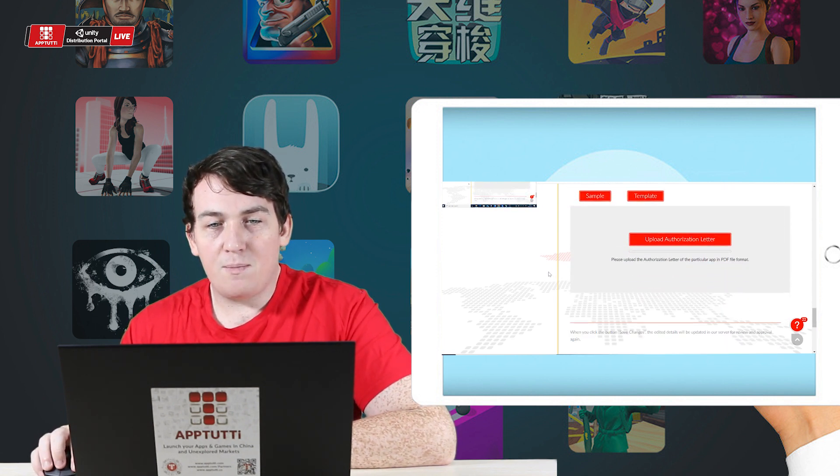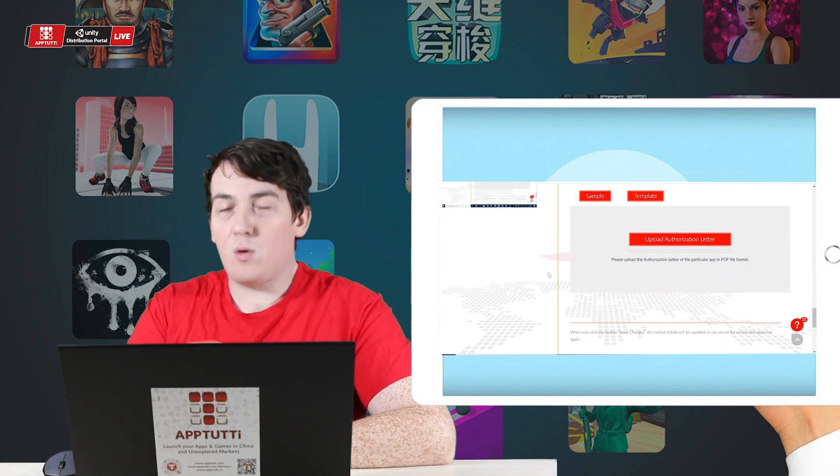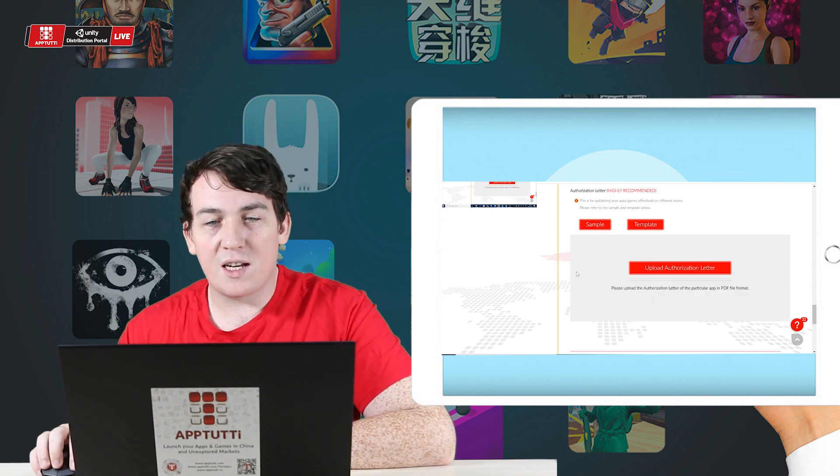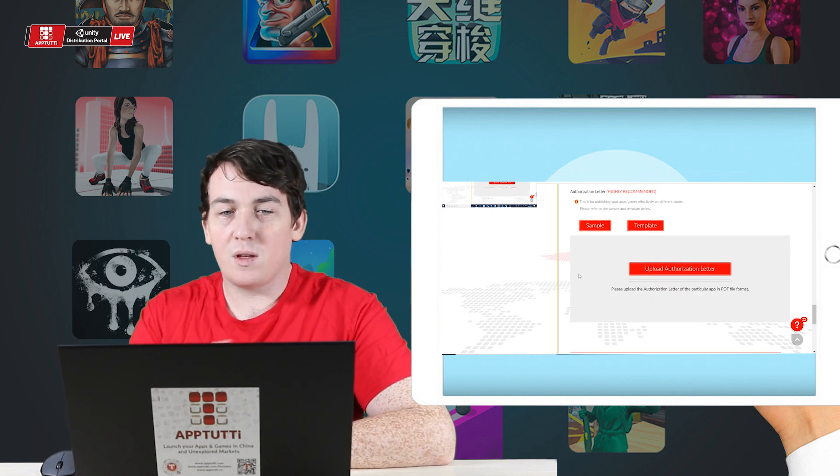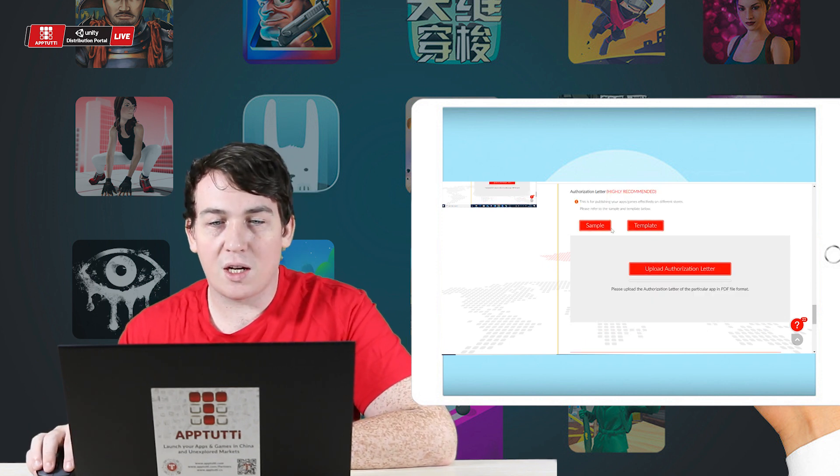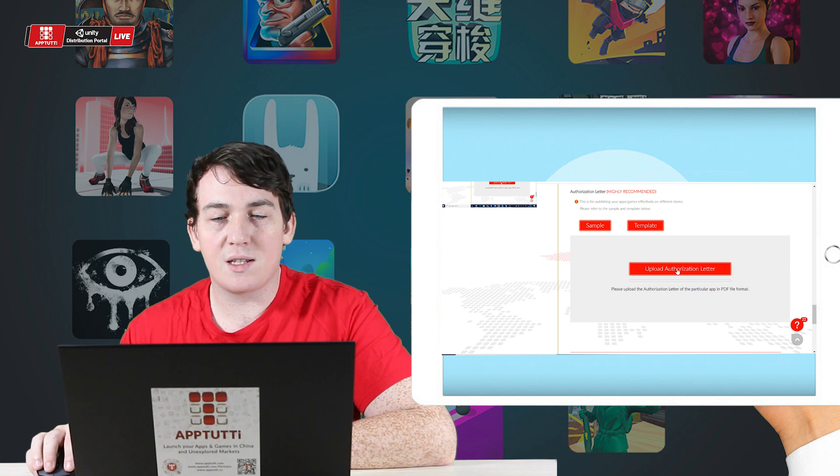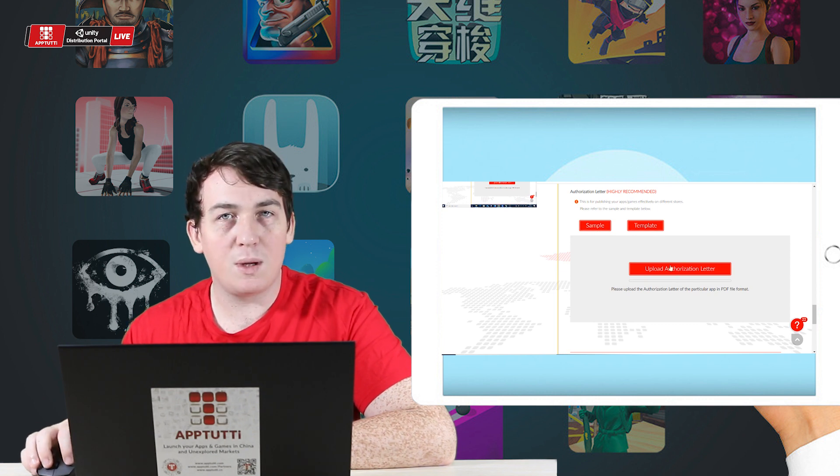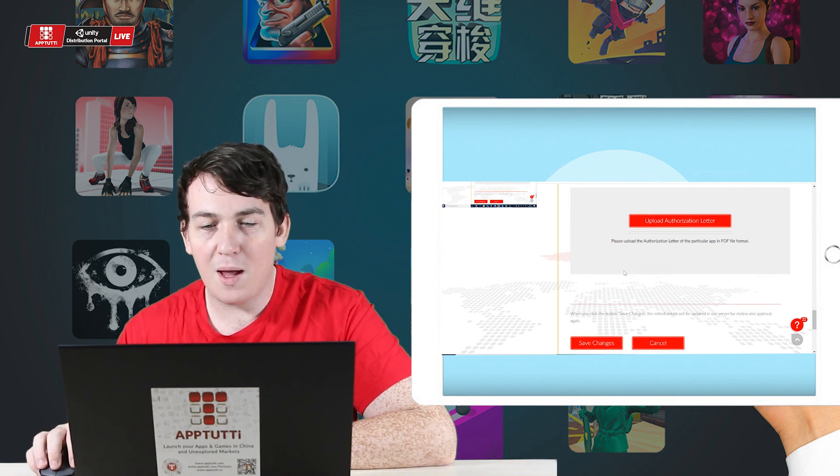And finally, I have already uploaded the authorization letter. If you have not, you can make sure to check out the template and the sample there and upload as a PDF file format.